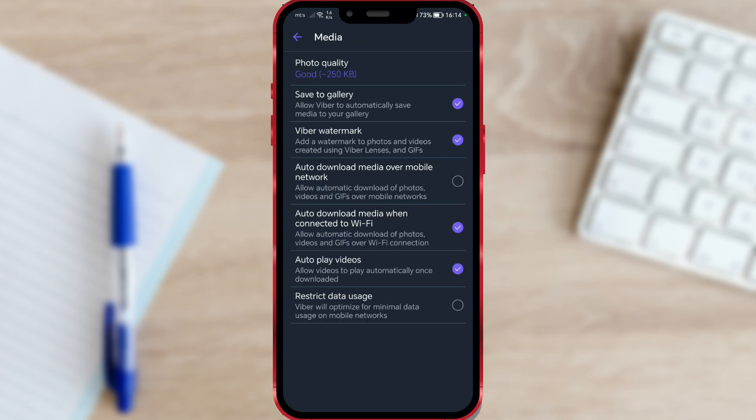At the top of the page, you'll find the option Photo Quality. As you can see, on my application, it is set to the default Good Quality setting.